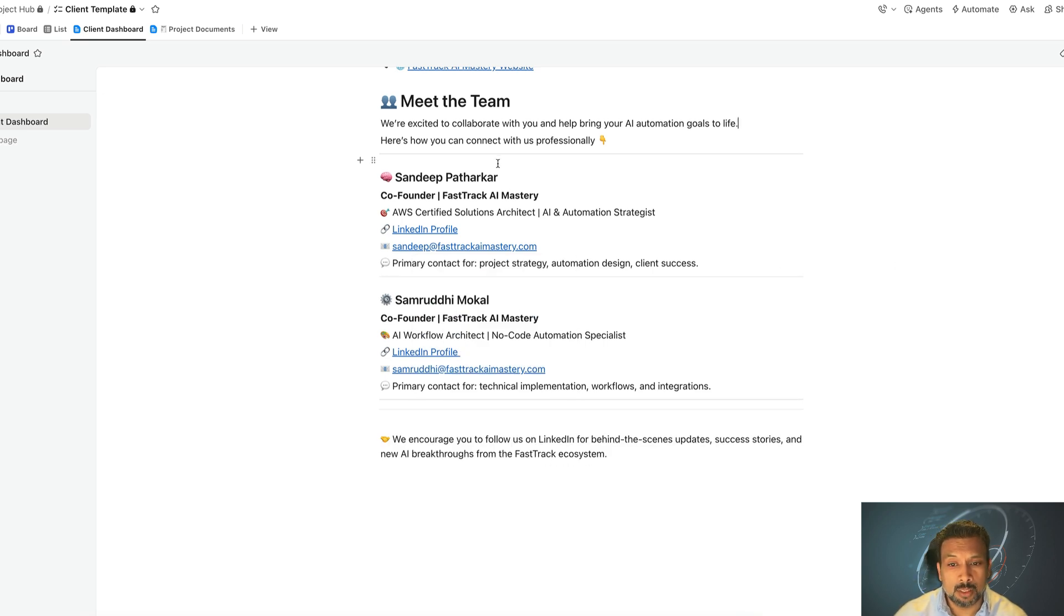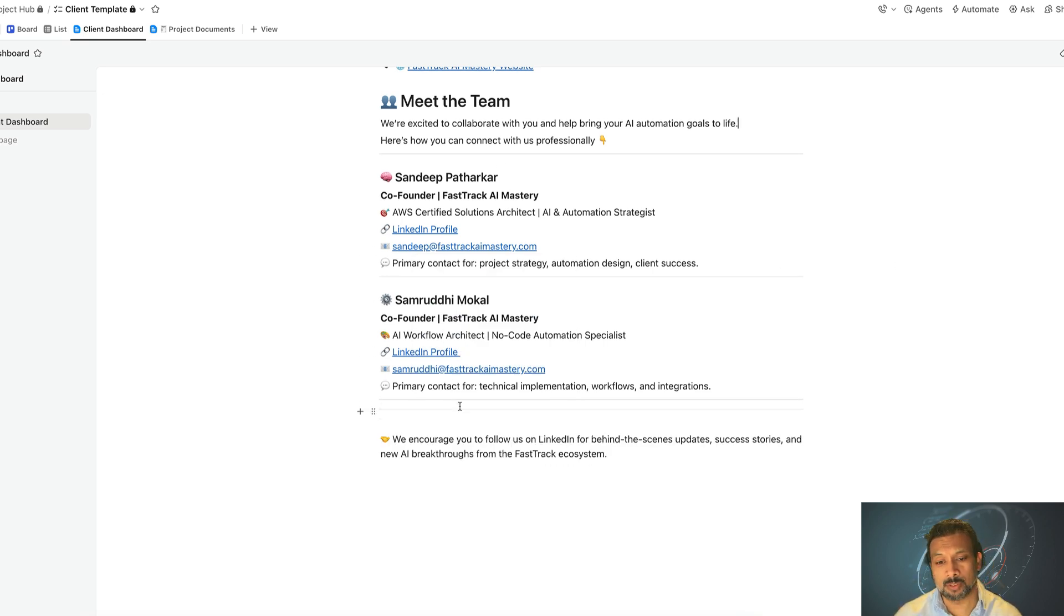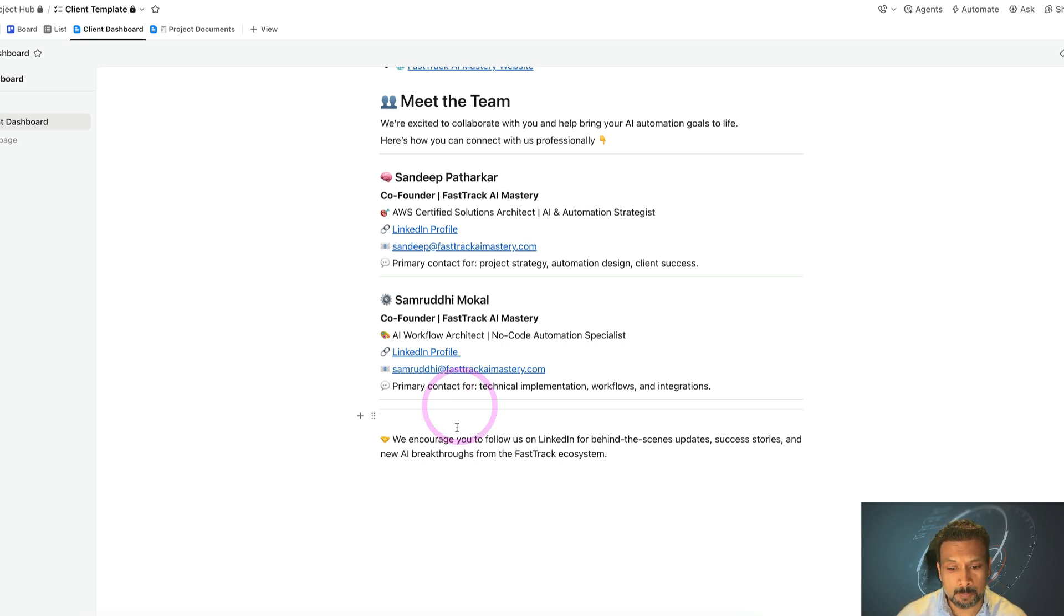Meet our team, of course me and my partner Sam. However, if there are more developers working, we will add their contacts over here, and you can connect with them on our channel.